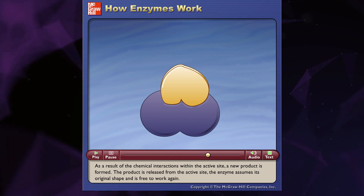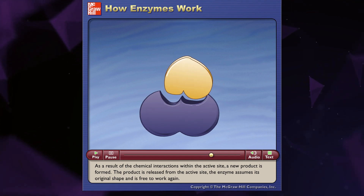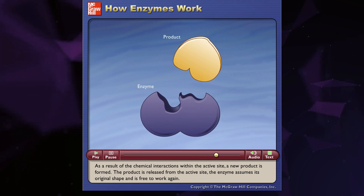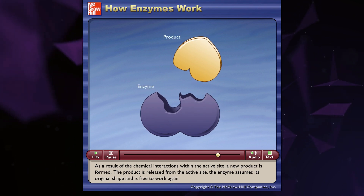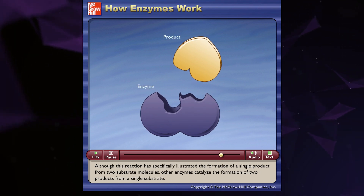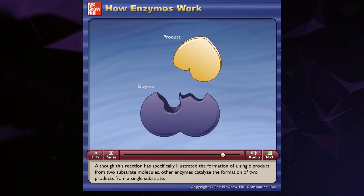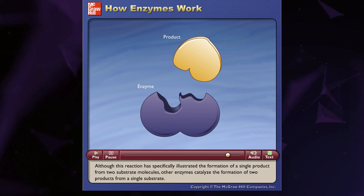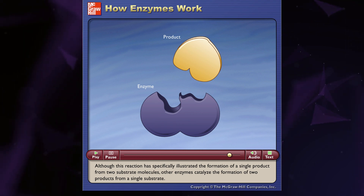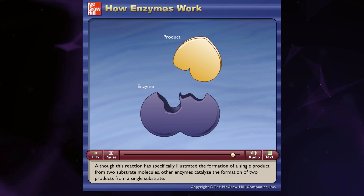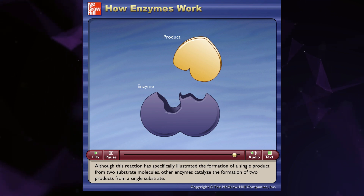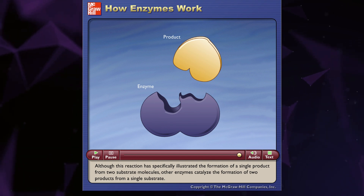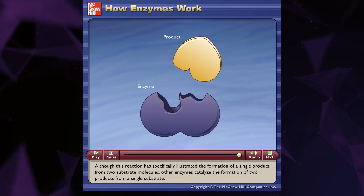The product is released from the active site. The enzyme assumes its original shape and is free to work again. Although this reaction has specifically illustrated the formation of a single product from two substrate molecules, other enzymes catalyze the formation of two products from a single substrate.